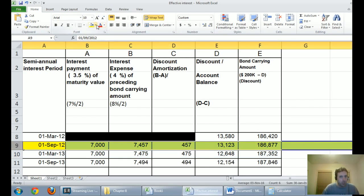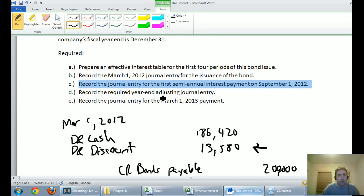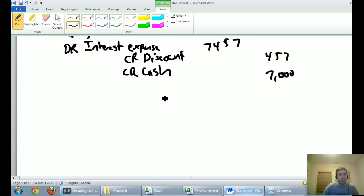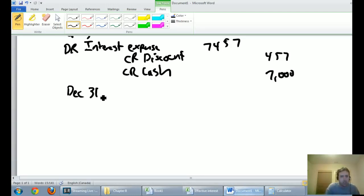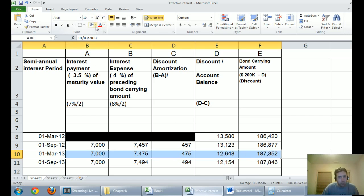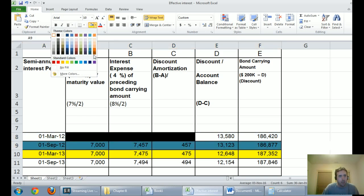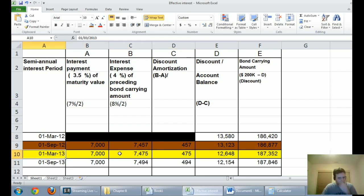The next journal entries are more complex — probably the trickiest ones all semester. Part D asks for the required year-end adjusting journal entry at December 31, 2012. The problem is there's no December 31, 2012 on our effective interest table — we have September 1, 2012 and March 1, 2013. We need to figure out how much of the March 1, 2013 row applies to December 31, 2012.